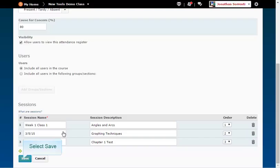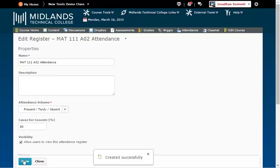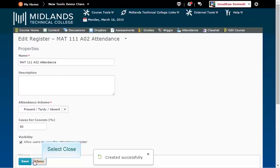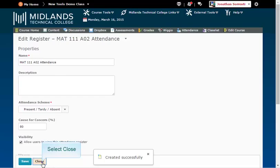When you are finished making changes, click the Save button. Then, click the Close button to return to the list of registers. You have now successfully created an Attendance Register.